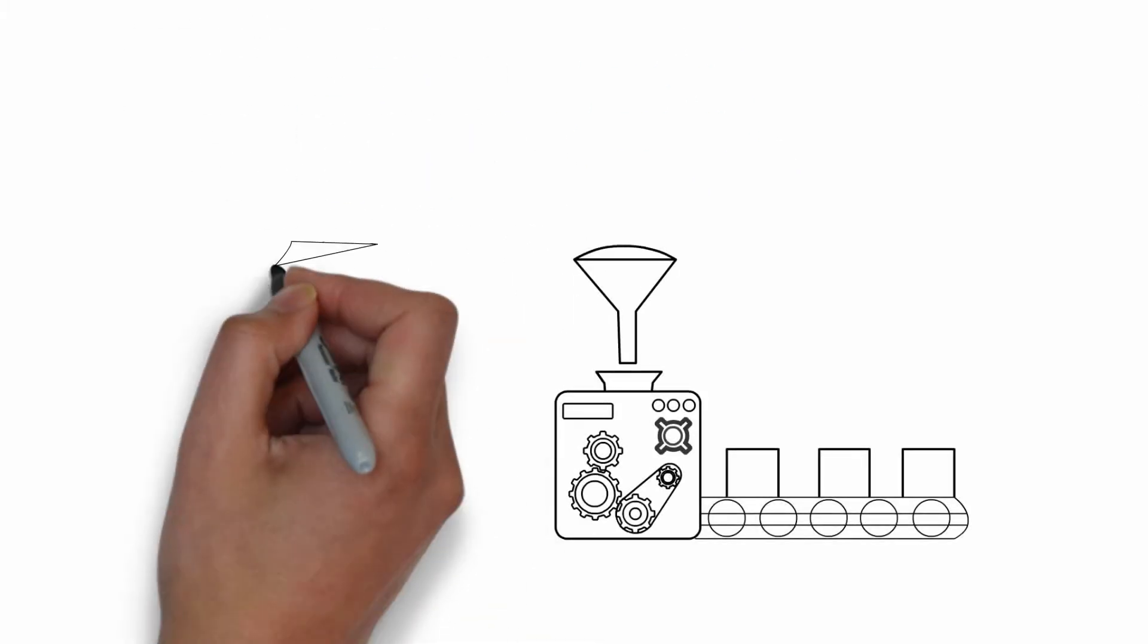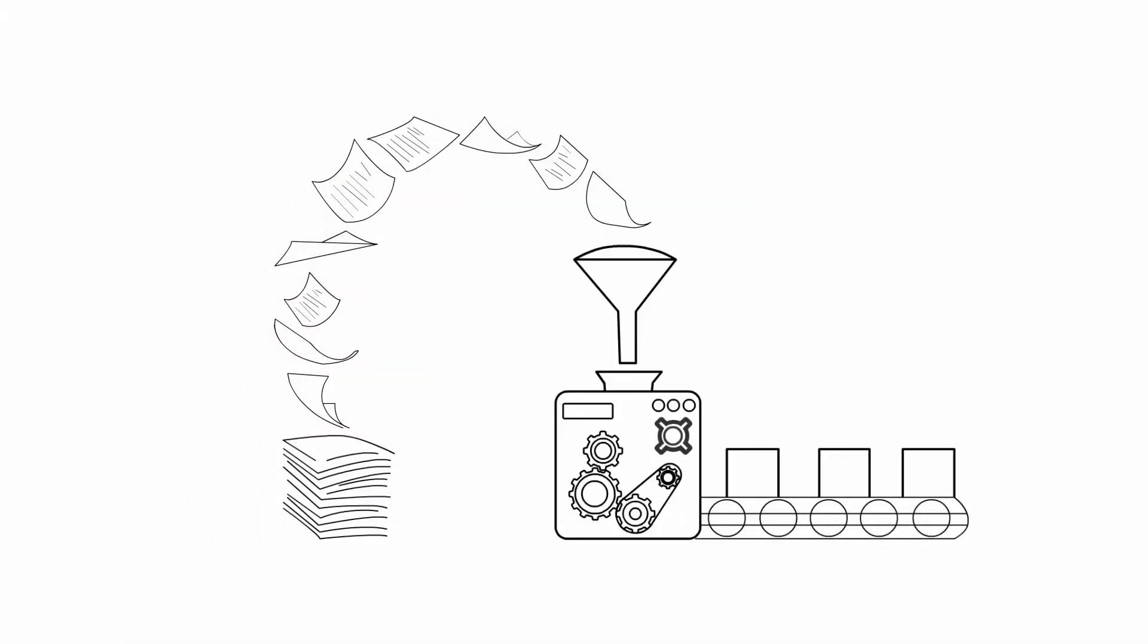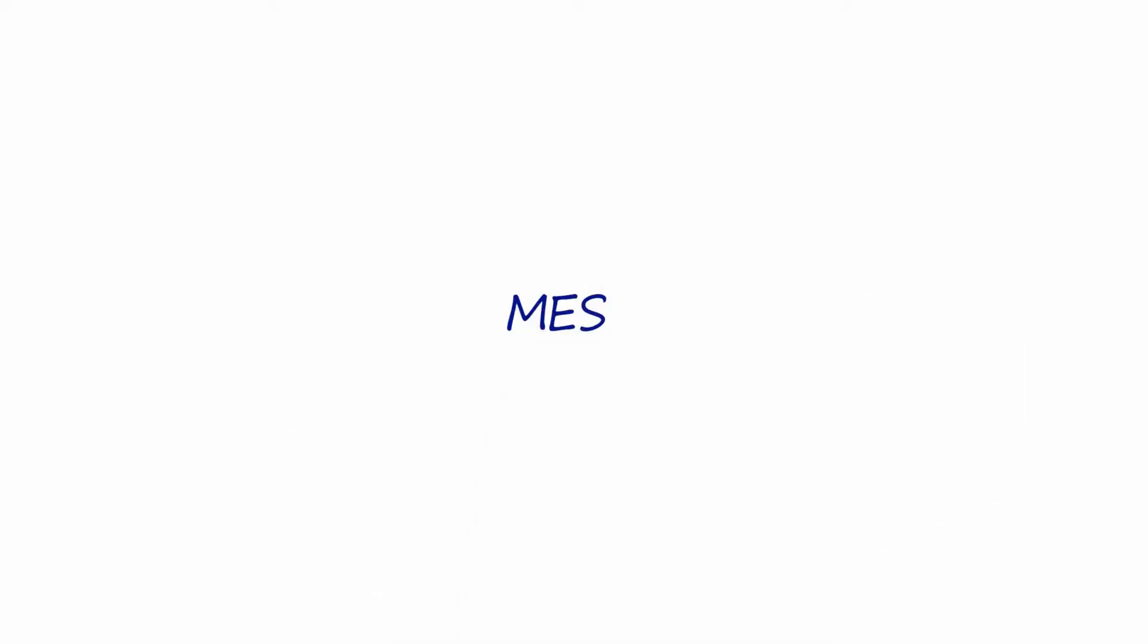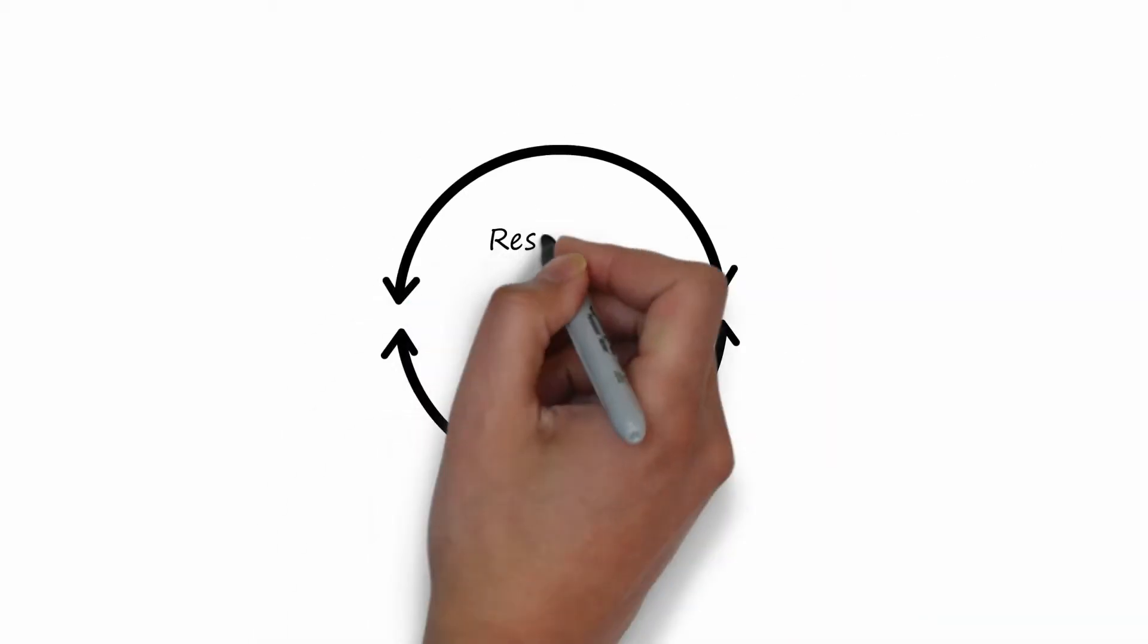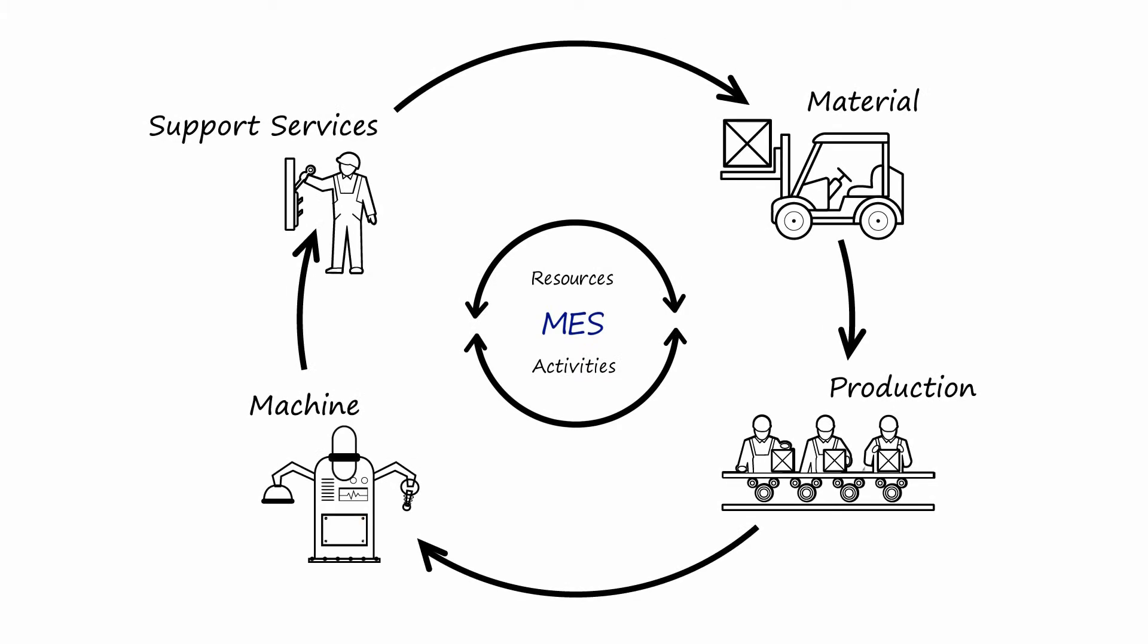MES tools create a meaningful relationship between business data and factory data by synchronizing all of the resources and activities on the shop floor, including material, production, machines, and support services.